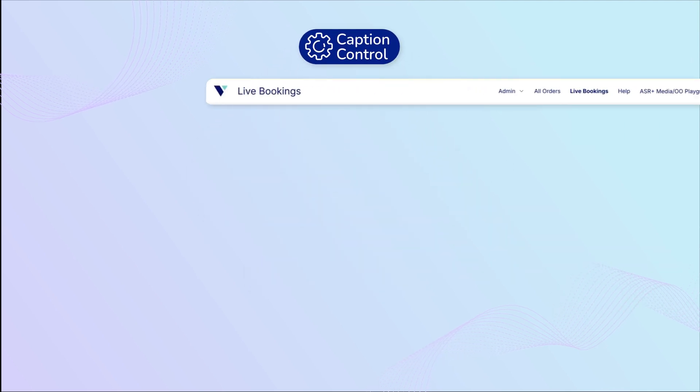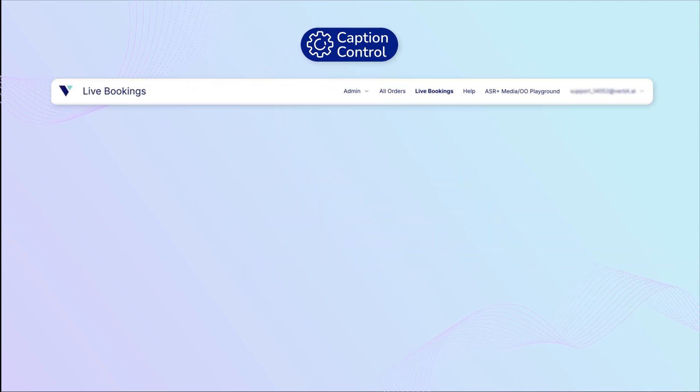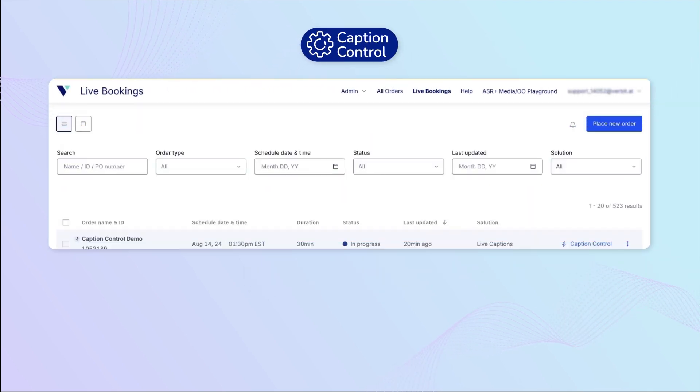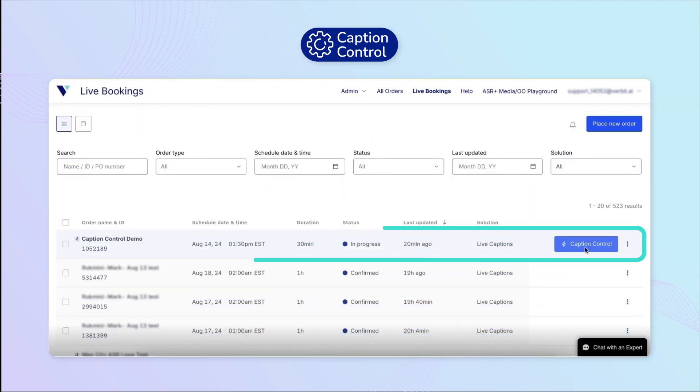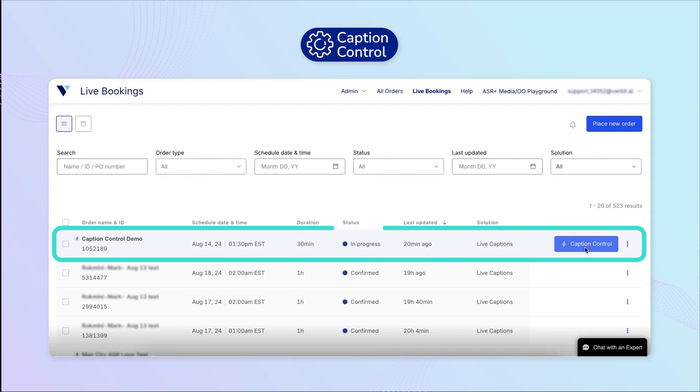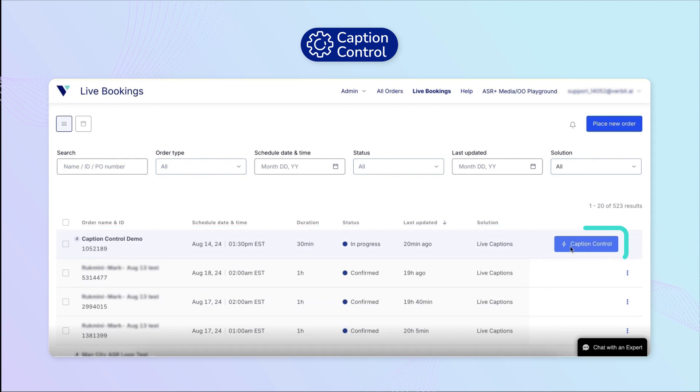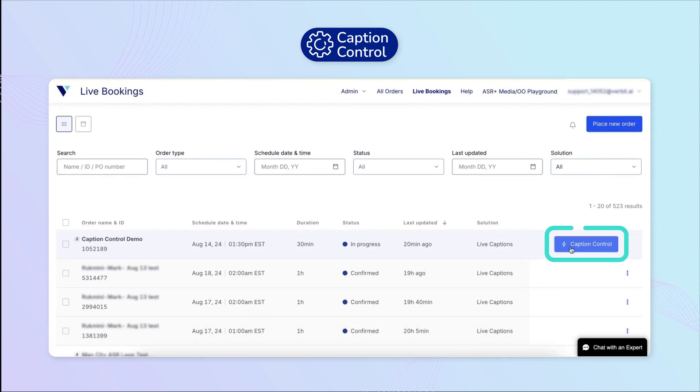To activate Caption Control, navigate to the Live Bookings tab, find the active session, and select the button on the right titled Caption Control.